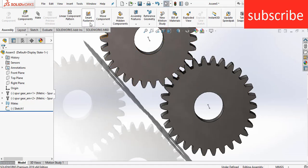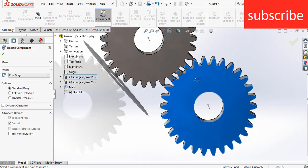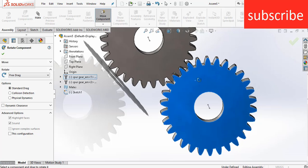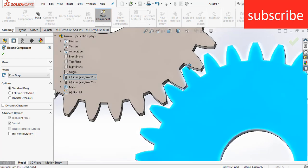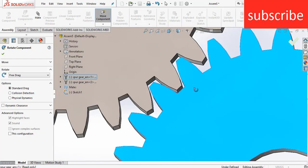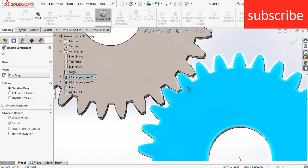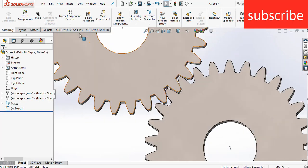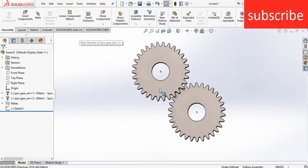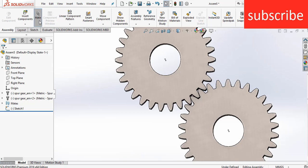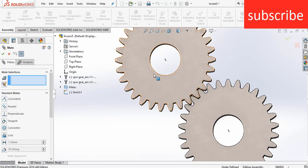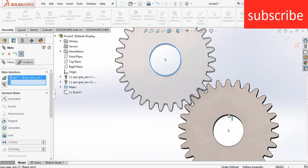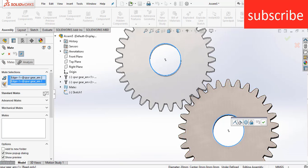Before applying the Gear Mate, make sure that your gear is aligned correctly. Now most beginners click on Mates and select these two circles as the Gear Mate — but that is totally wrong.